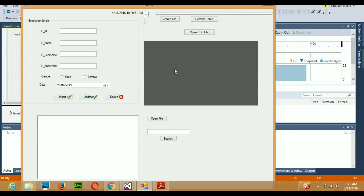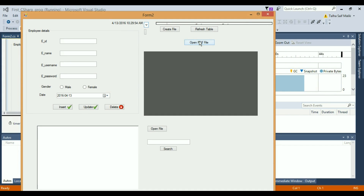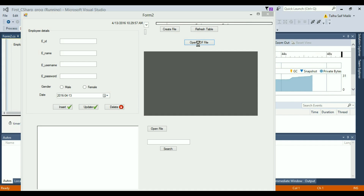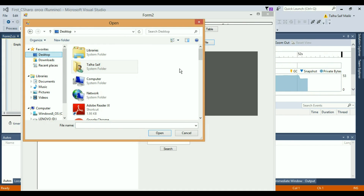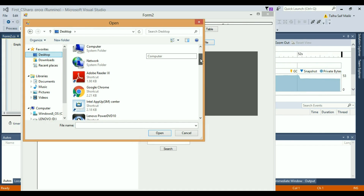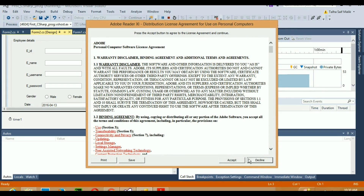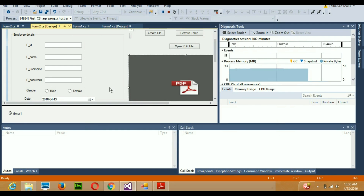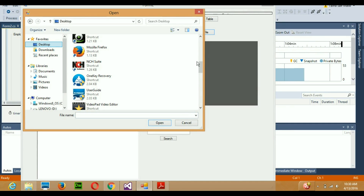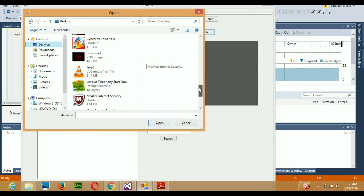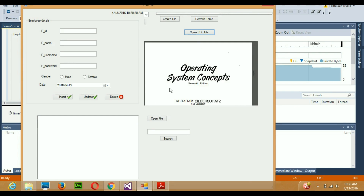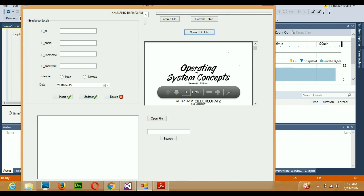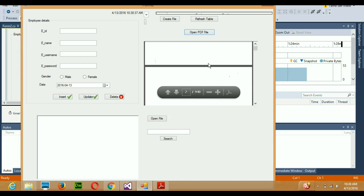Now I'll click the 'Open PDF File' button and a file dialog opens. I'll navigate to the desktop where I have a PDF file — a book — and select it. When I click the file to open it, the PDF loads and is displayed directly inside the form.